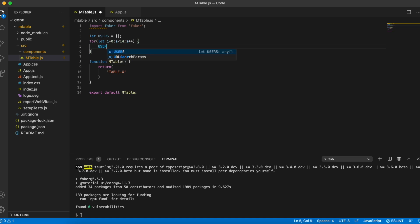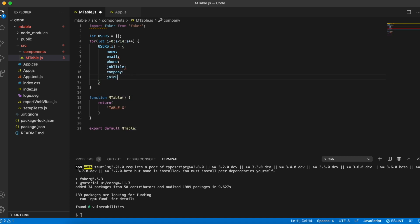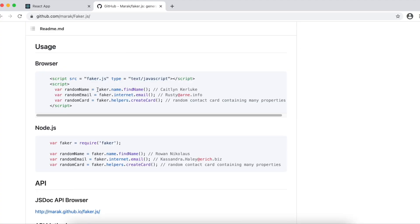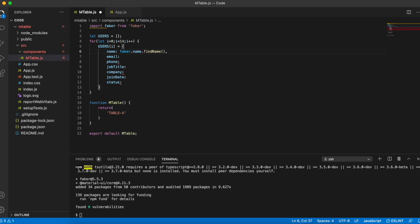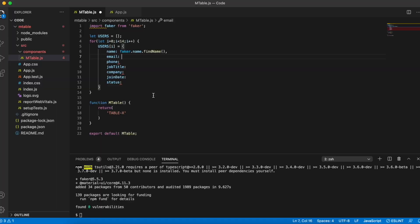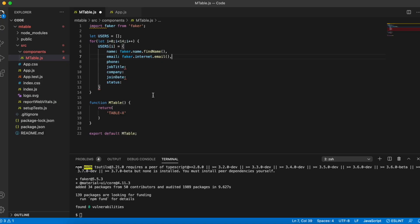In the for loop I'll say users[i] equals a new object. The fields I'm going to need are name, email, phone, job title, company, join date, and status. I'm going to refer to faker's GitHub documentation for the API to generate a random name and a random email. Similarly I'll refer to faker APIs to generate random data for the rest of the fields.